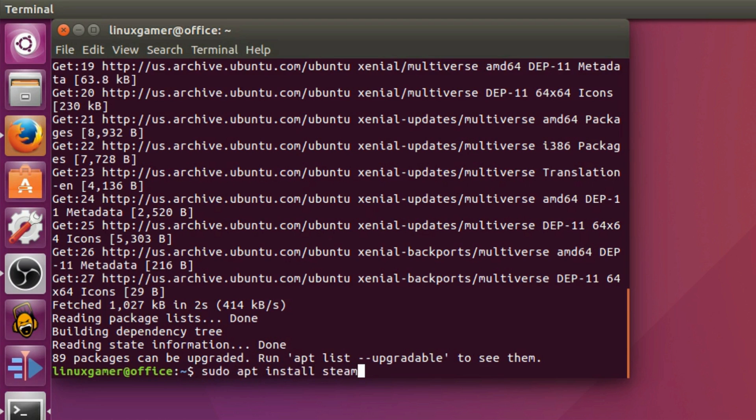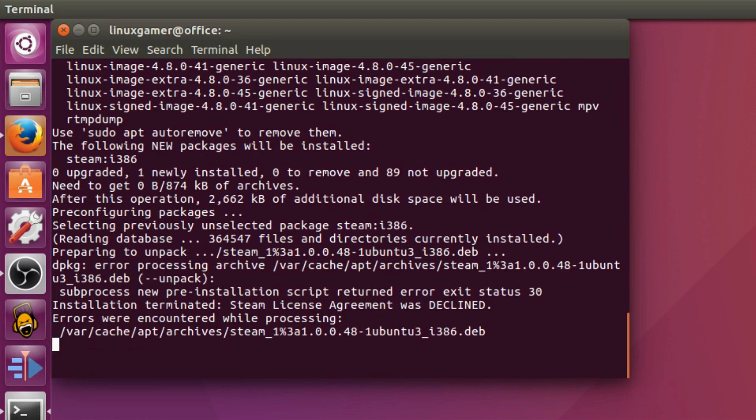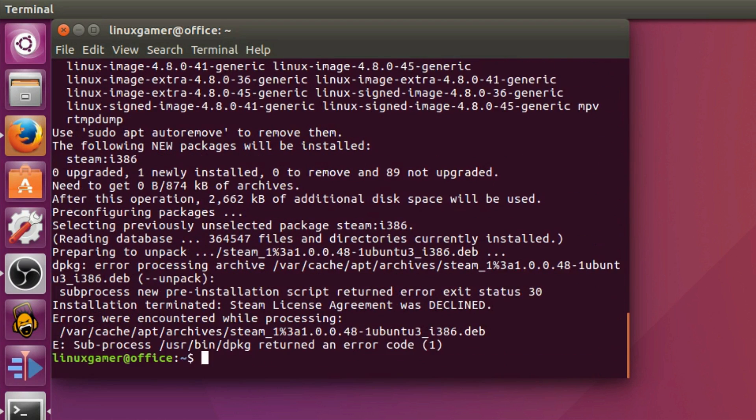If you're lazy, just press the up key until the correct command shows up. As a side note, I ran into this error while trying to install Steam for this video. If you see this error, run the command again and it should work. That was pretty simple, huh? Even if you're having errors, it's still easier than some other ways of installing software.